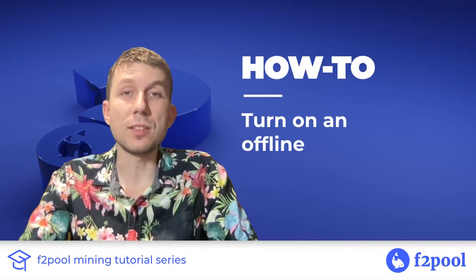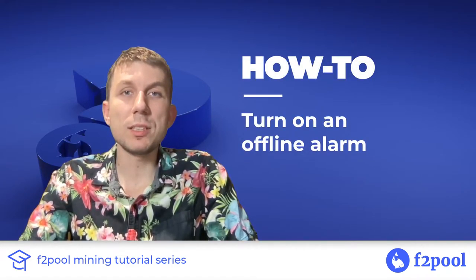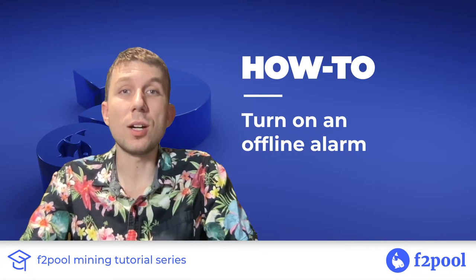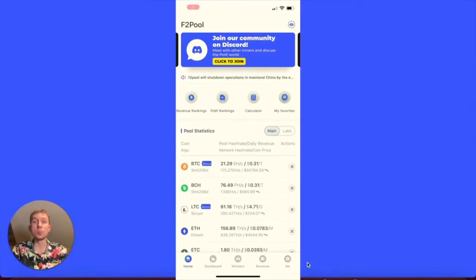Hey guys, this is Peter from F2Pool. Today we're going to look at how to turn on our worker offline alarm. F2Pool supports the offline notification function to help you check your miner's operating status.